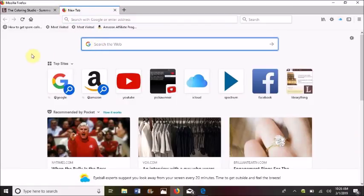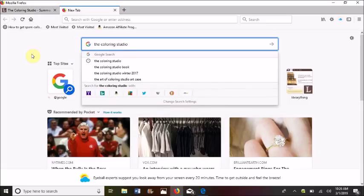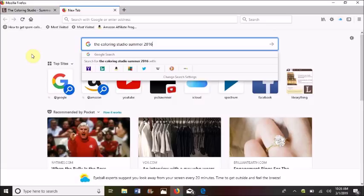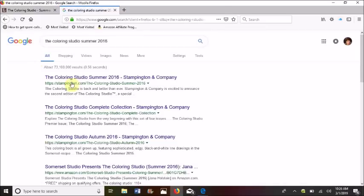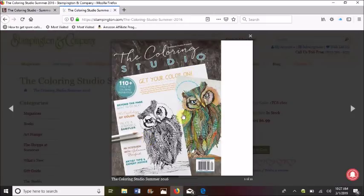We're going to look for The Coloring Studio Summer 2016 and see what comes up. It's by Stampington and Company — that should be the book we're looking for. Yes, that is it. Let's do a print screen again — so it's saved in memory right now.